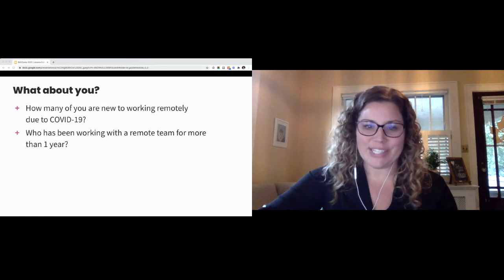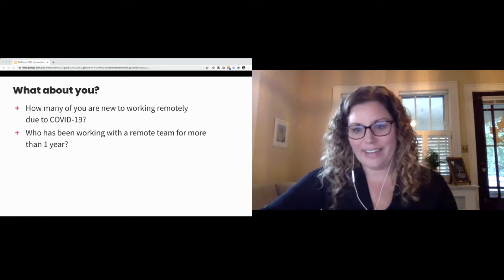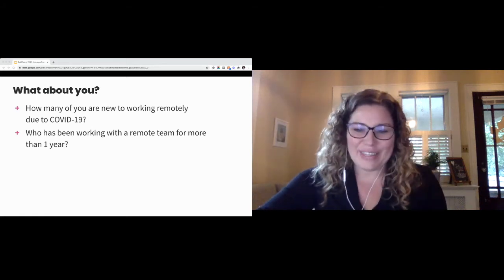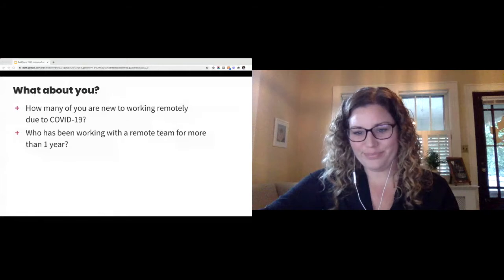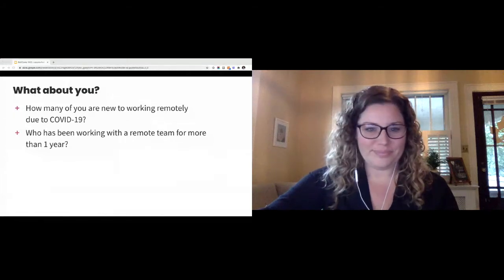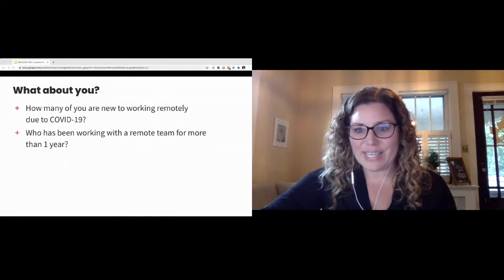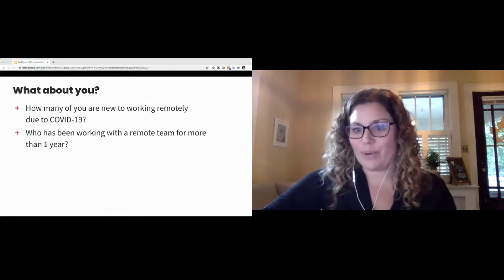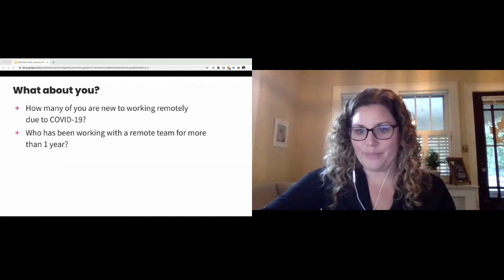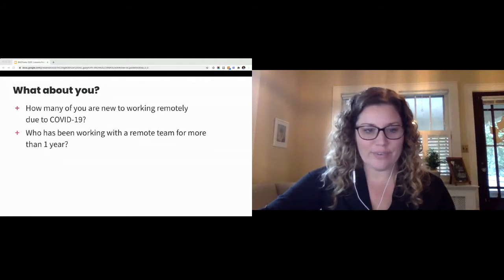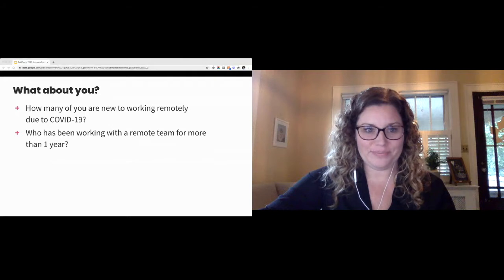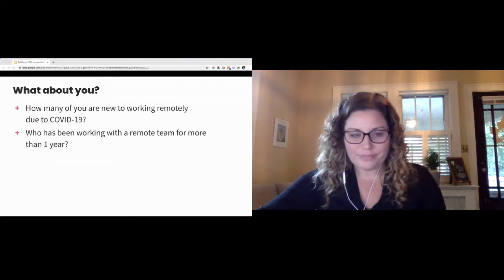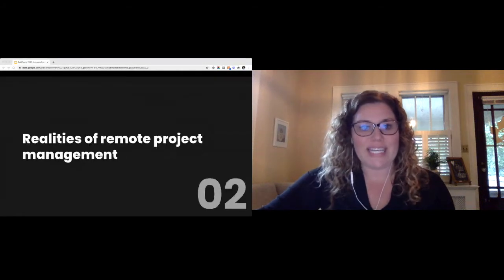Pause here for a little bit just to see if people want to provide some feedback there. Looks like we have a mix, but mostly newer people to working remotely, which is great. Wonderful.